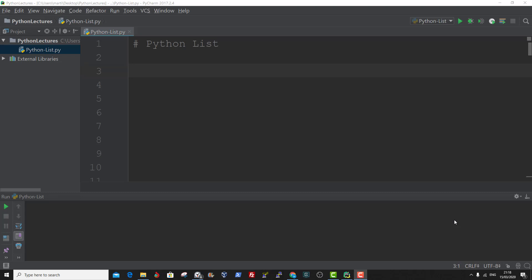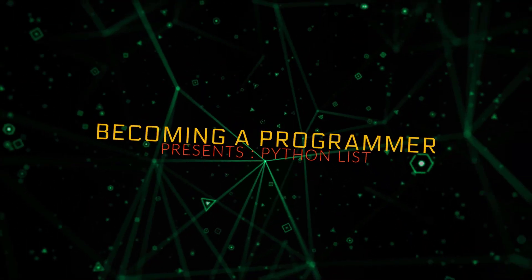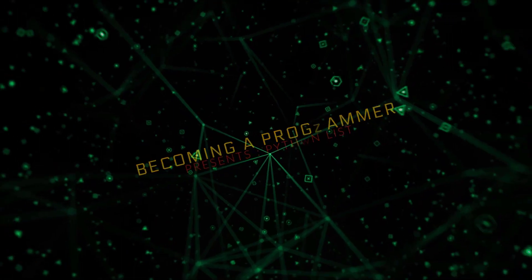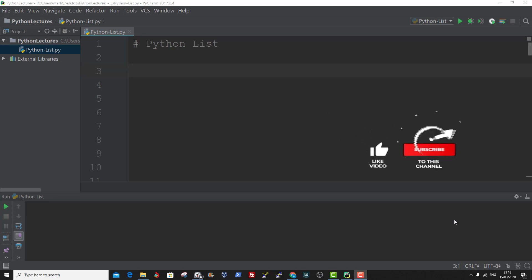Hello and welcome. In this tutorial, we're going to learn about Python lists. A list is a collection which is ordered and changeable. In Python, lists are written with square brackets and lists allow for duplicate values.